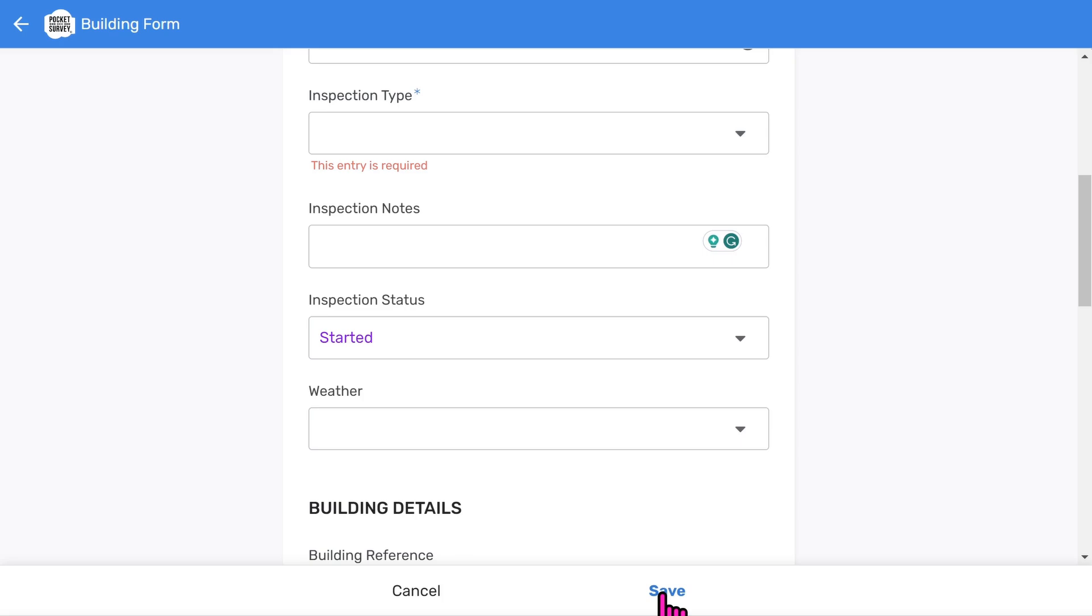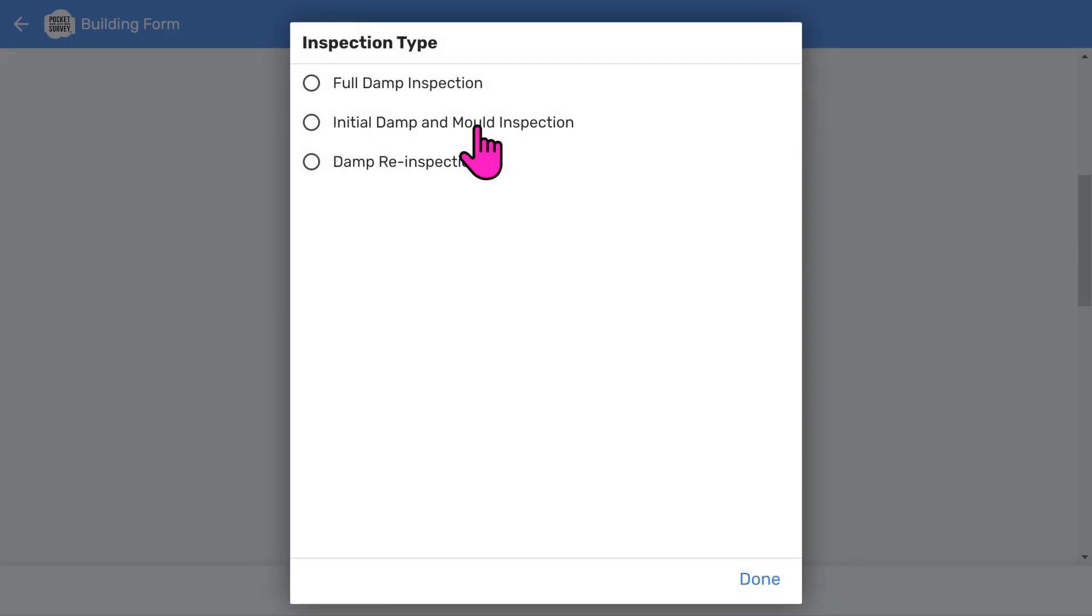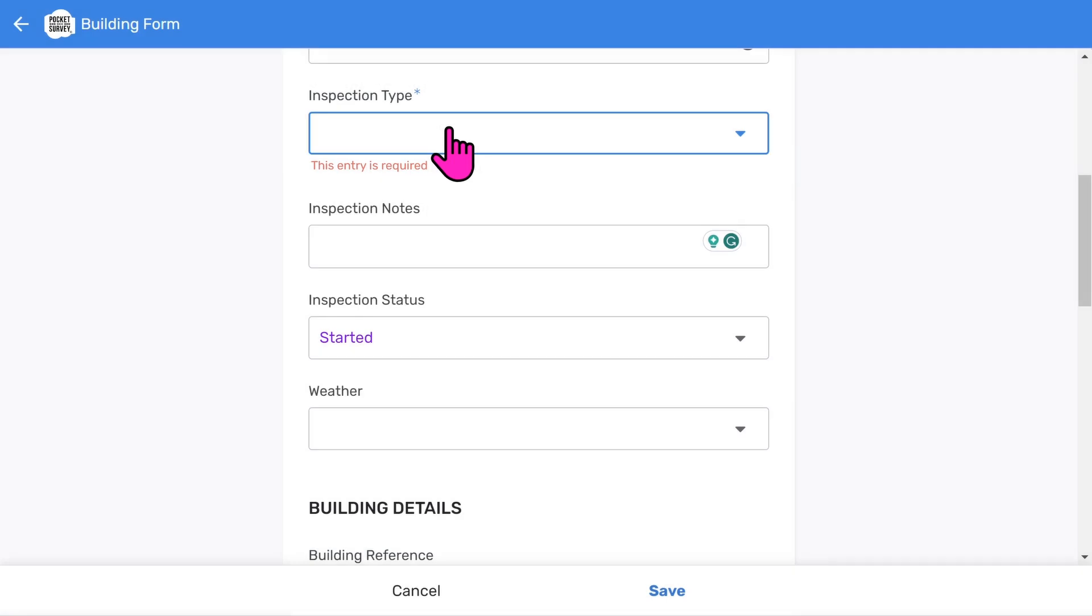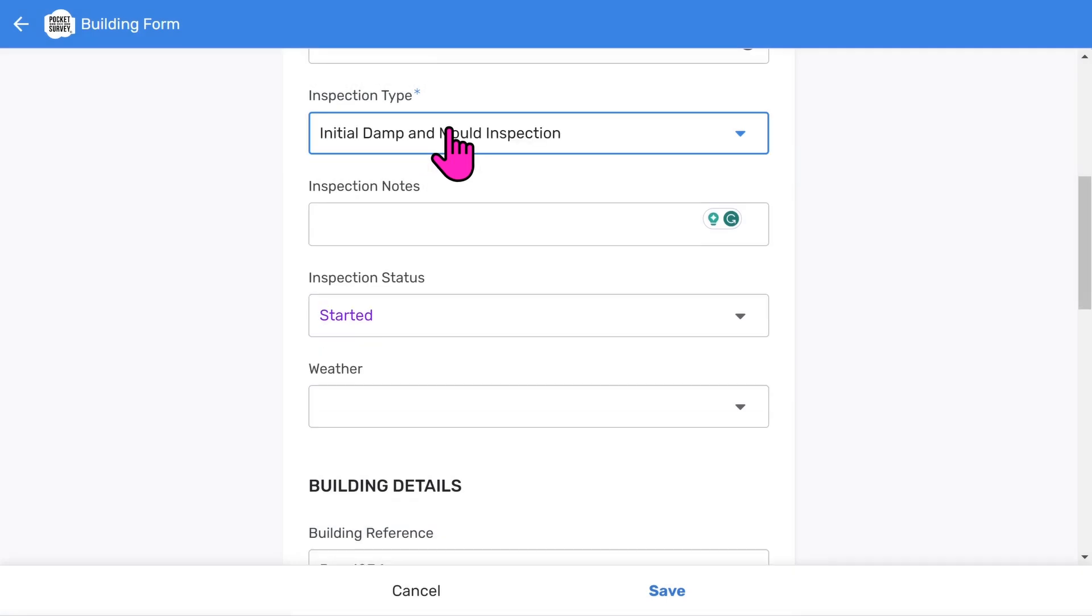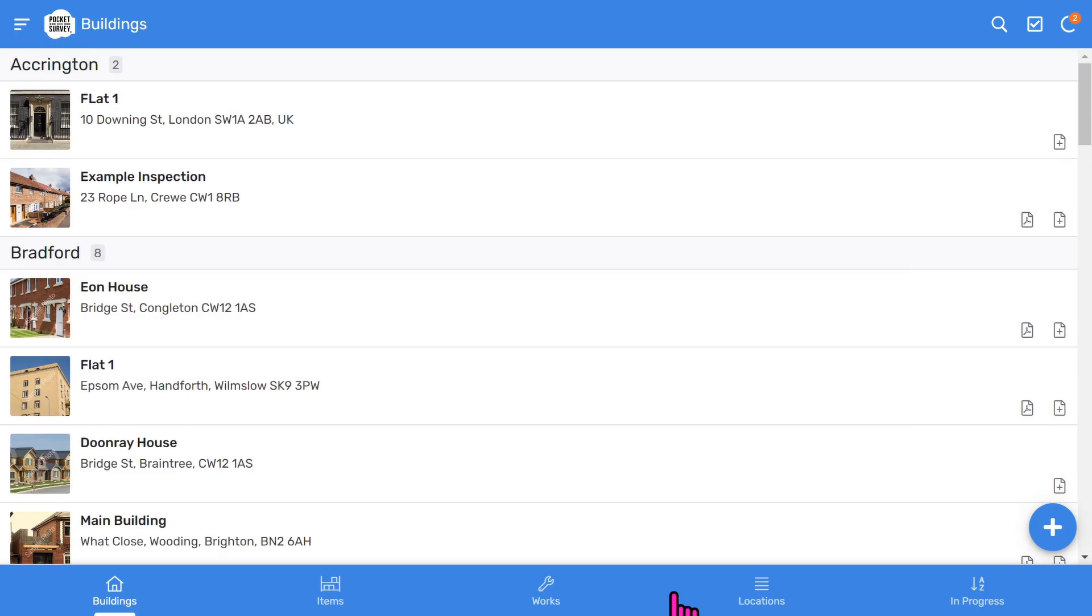Let's choose save the building record. You'll notice it's prompted us to choose which inspection type to use since it's a mandatory field. Choose an appropriate inspection type. Then save to add your report to the buildings list.